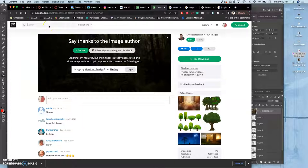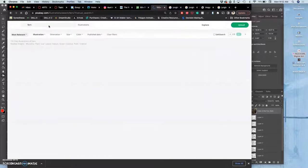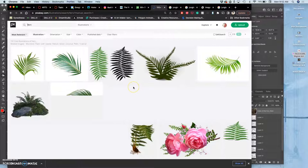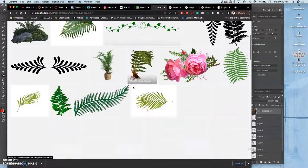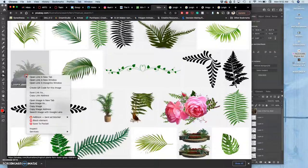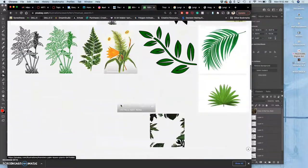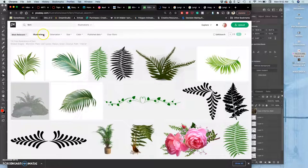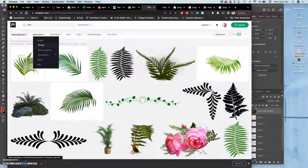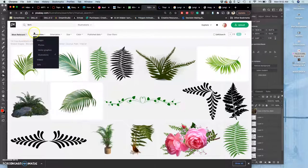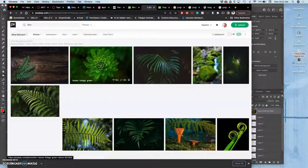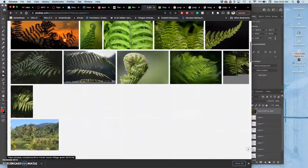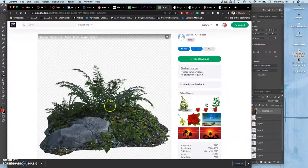So I'm going to go back to Pixabay and I'm going to search for fern. I need the fern that's going to grow my creature. This one's already cut out, that's nice. If I don't want so many illustration examples, I can change it to just photos. But there's no reason you couldn't use both together for this.